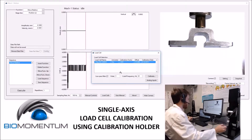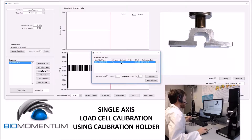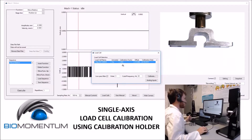The load cell is now calibrated. The calibration factor is always supposed to be within 5% of 1.00, so between 0.95 and 1.05.